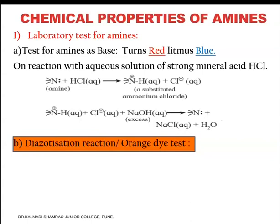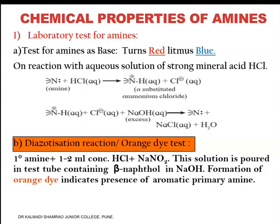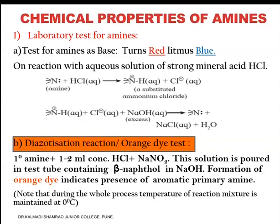The next reaction is the diazotization reaction, also called the orange dye test, to confirm the presence of amines. In this test, we take a primary amine in a test tube, add 1 to 2 ml of concentrated HCl and then NaNO2. After shaking the mixture properly, this solution is poured into a test tube containing beta-naphthol in NaOH. The formation of an orange dye indicates the presence of an aromatic primary amine. The temperature of the reaction mixture is maintained at 0°C using an ice bath.